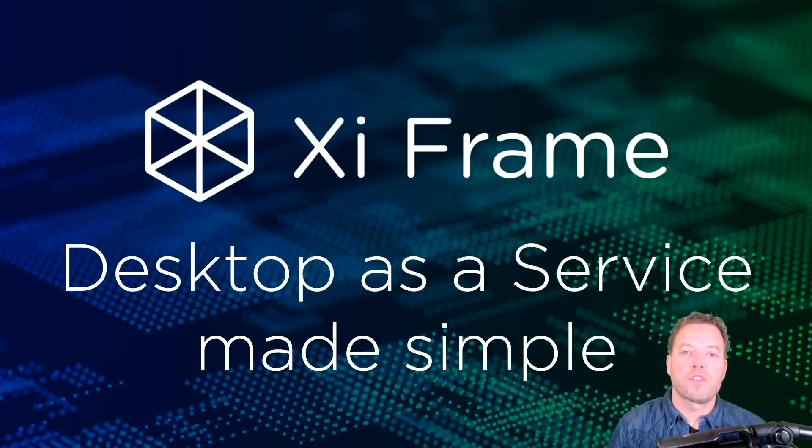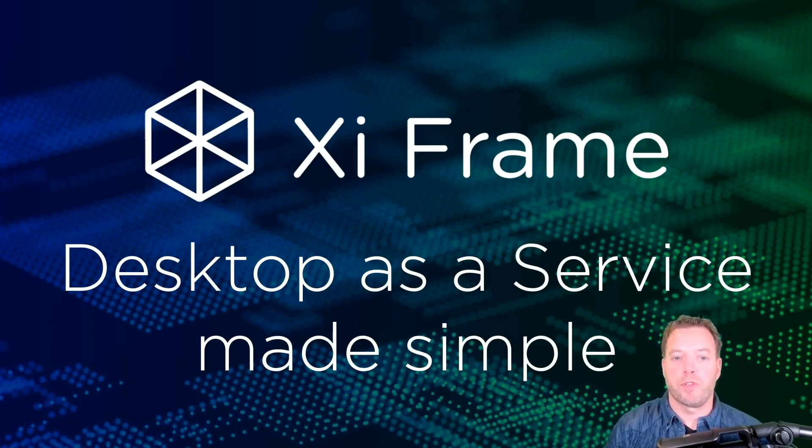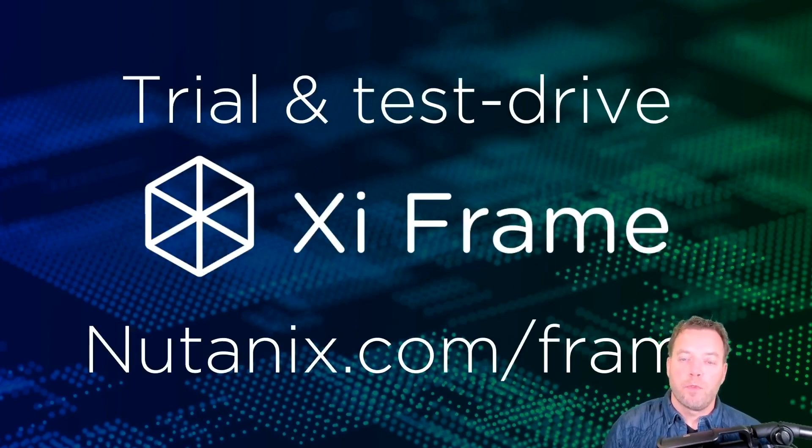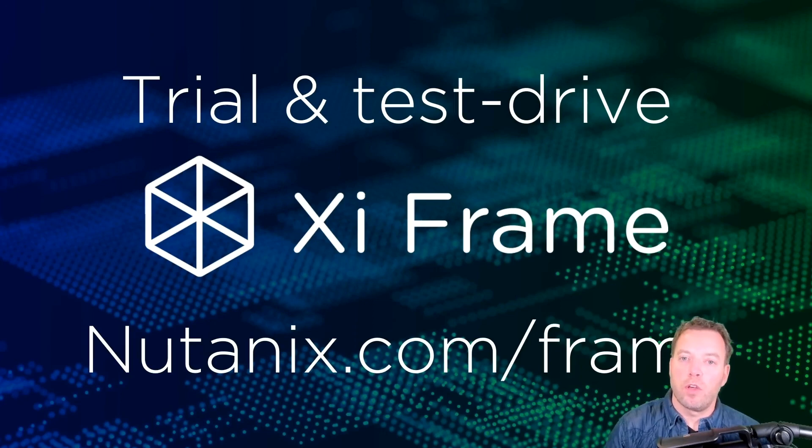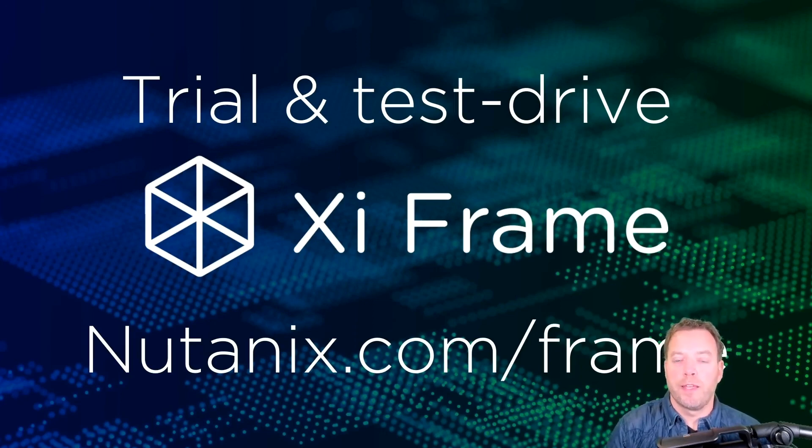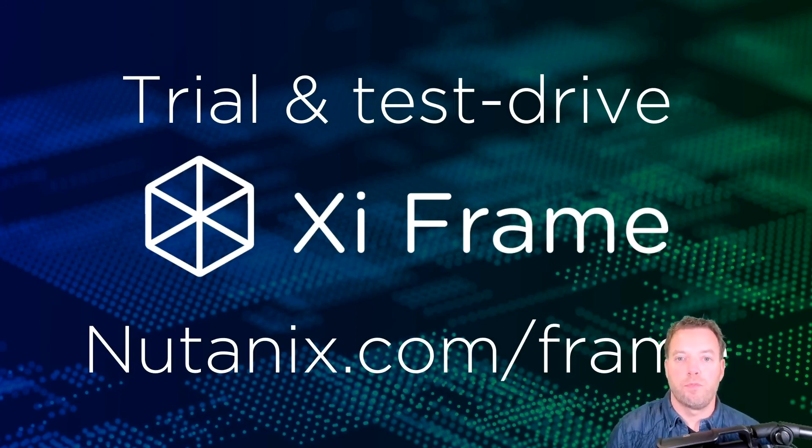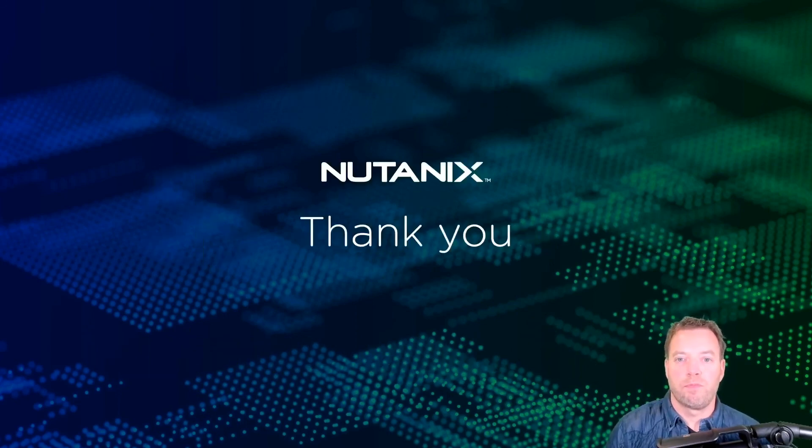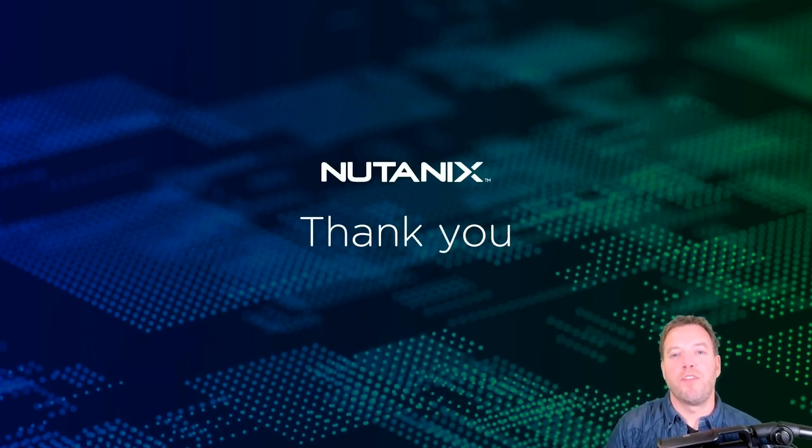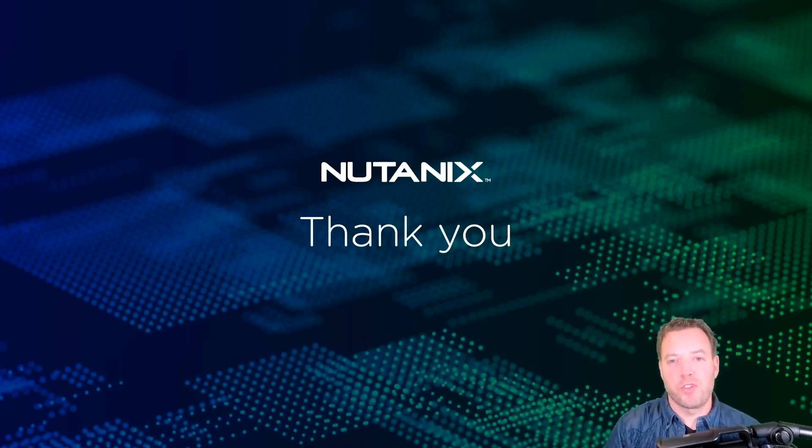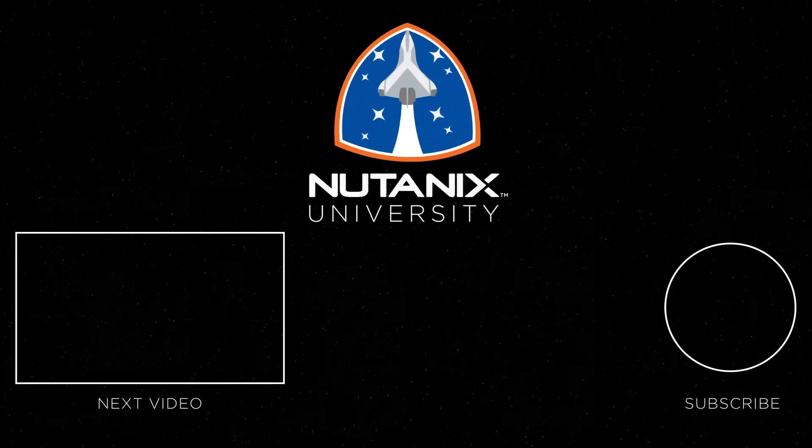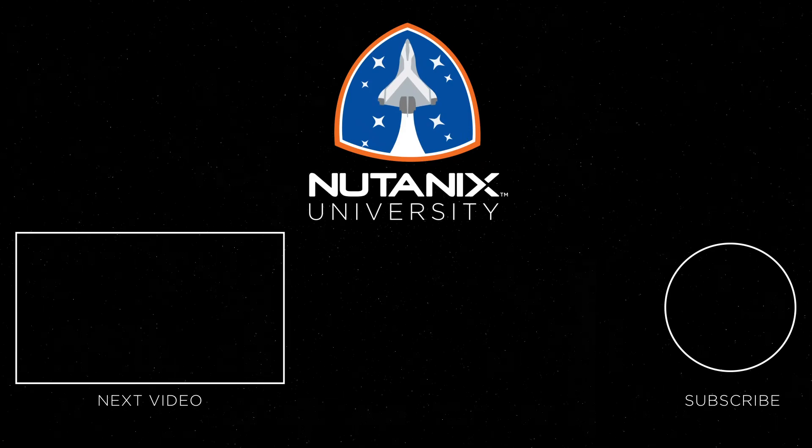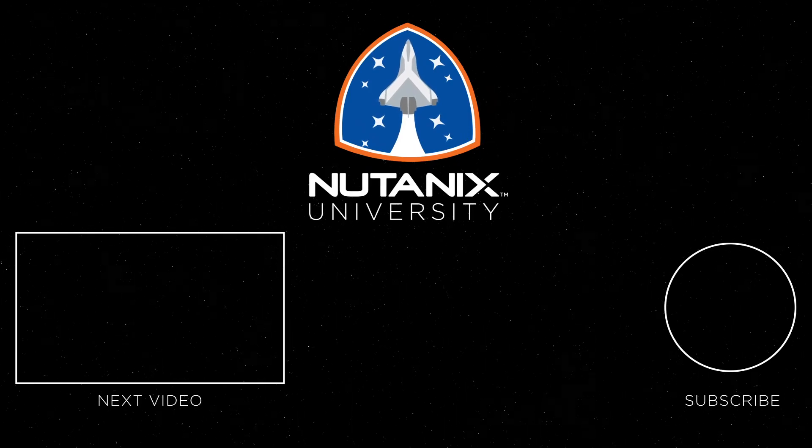You've seen how desktop as a service can be simple and powerful with great user and admin experience. You want to experience Frame yourself? You can go to nutanix.com and find a trial or use a test drive to see Frame in action yourself. Thanks for being part of Geek Fest. Thanks for joining. See you next time.